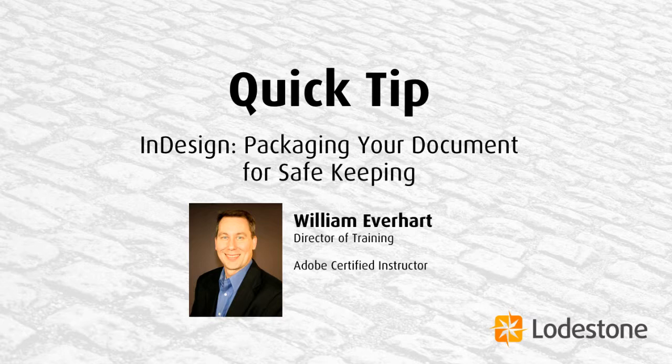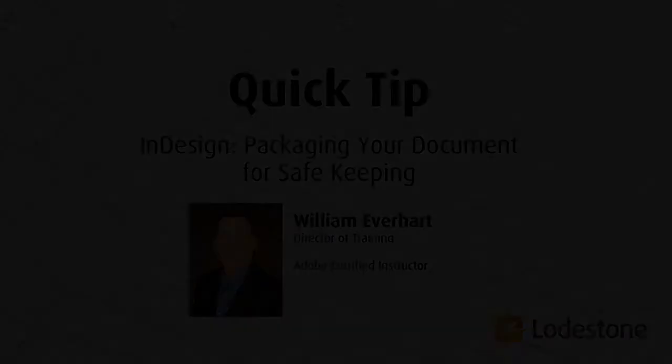Today I want to talk to you about packaging your InDesign document for safekeeping. InDesign is no doubt one of the most powerful desktop publishing tools on the planet today, but what do we do when our project is finished? Do we leave it up to the IT department to make sure that our file is safely tucked away? What about all the images and vector graphics? Will they get archived with the InDesign document? And what about the fonts that I use in my InDesign document? Will they still be available in case I need to revisit the document in the future? In this quick tip, I'm going to show you how you can make sure the answer to all these questions is a resounding yes.